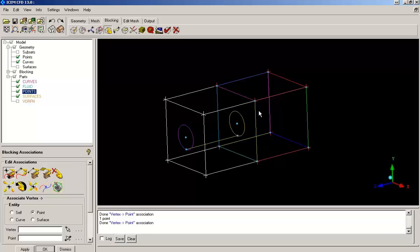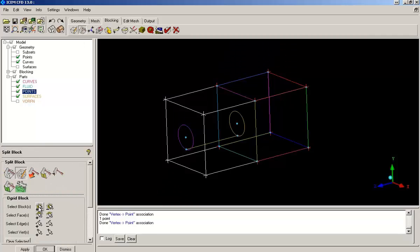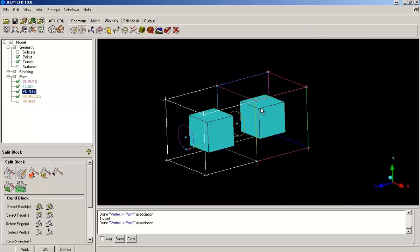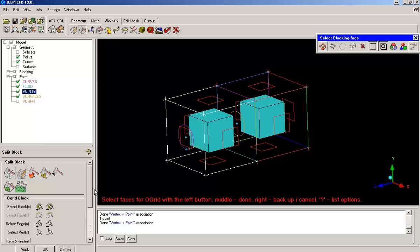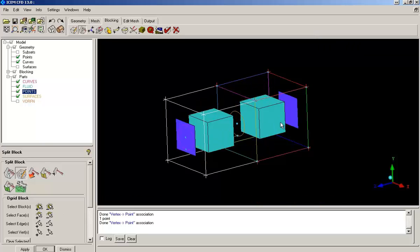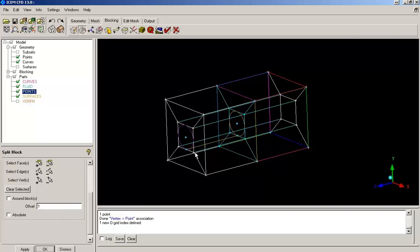Proceeding further, I will create an O-grid through this block. And as this O-grid has to be stretched till both ends, I am selecting the extreme faces. And by clicking apply, my O-grid has been created.